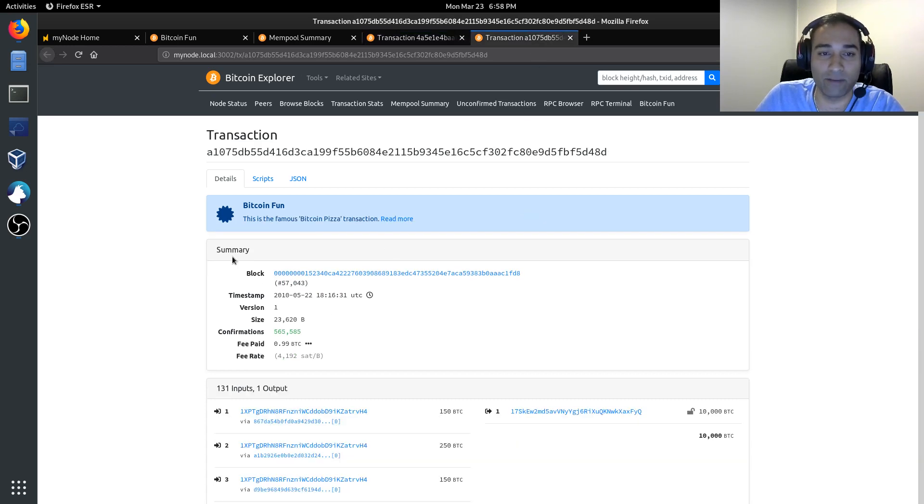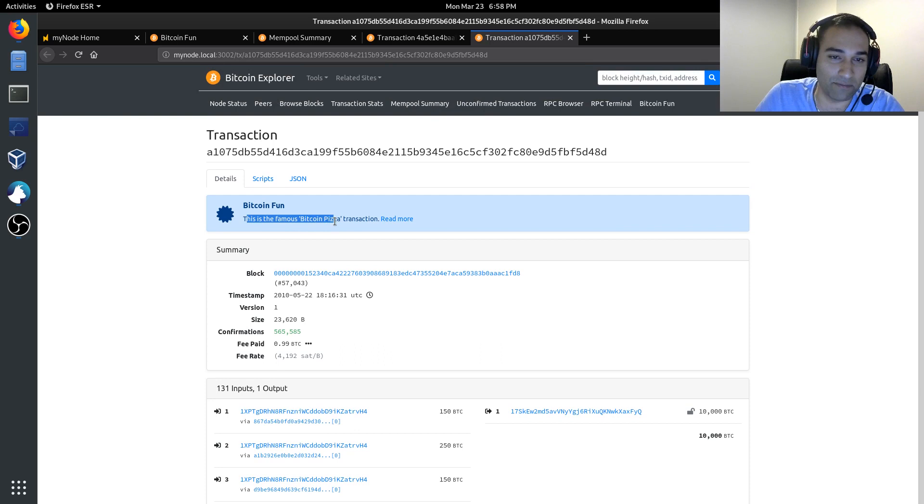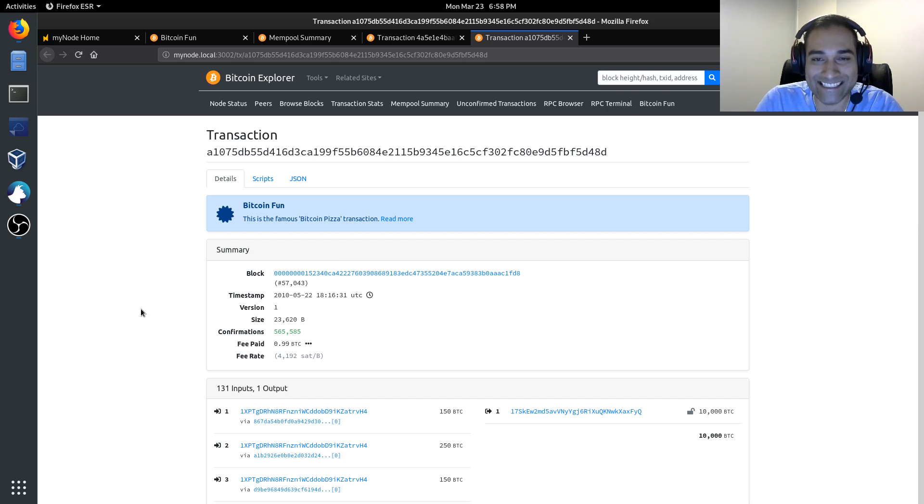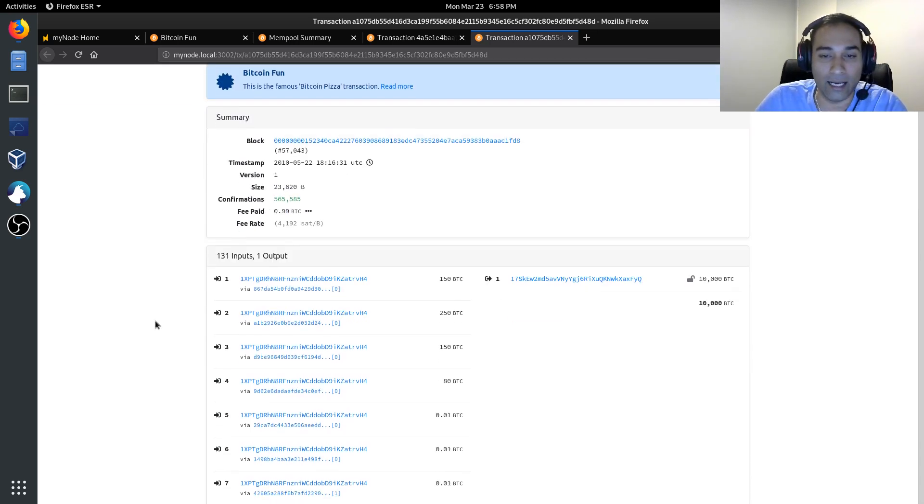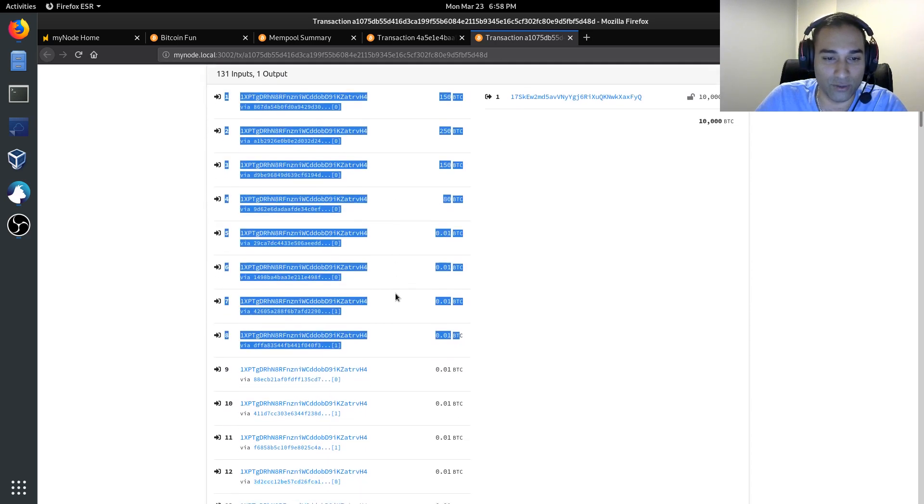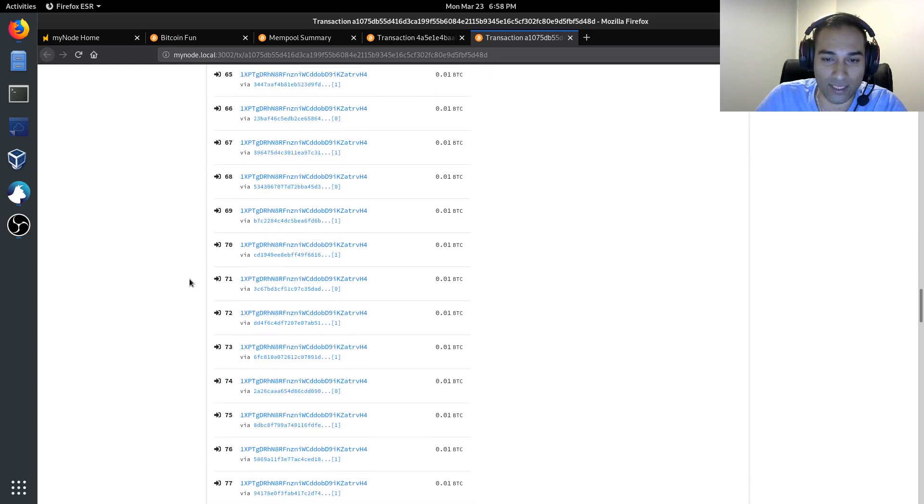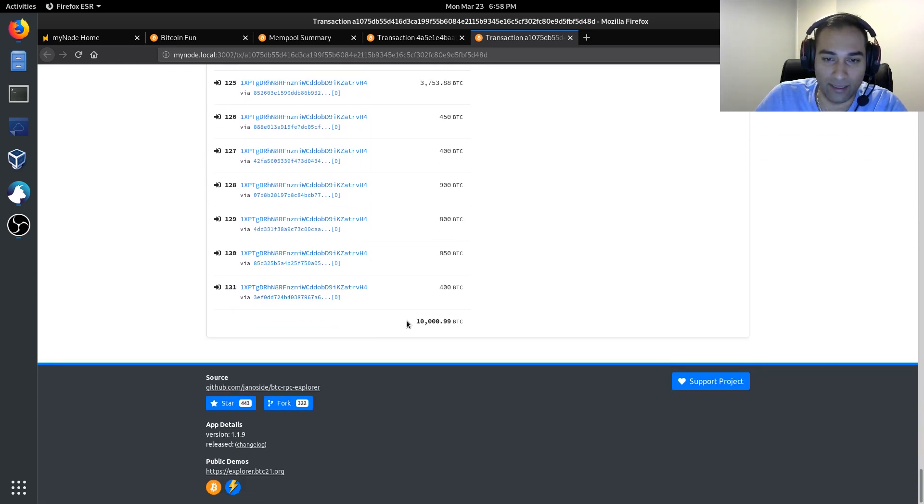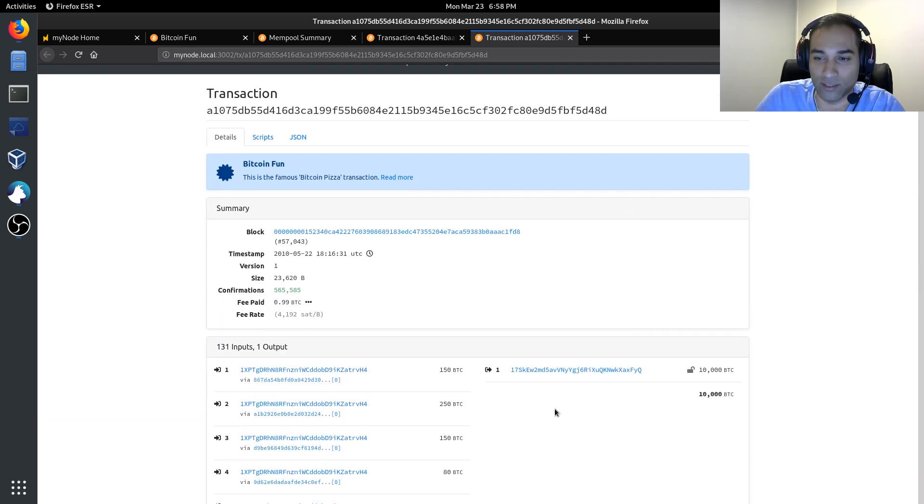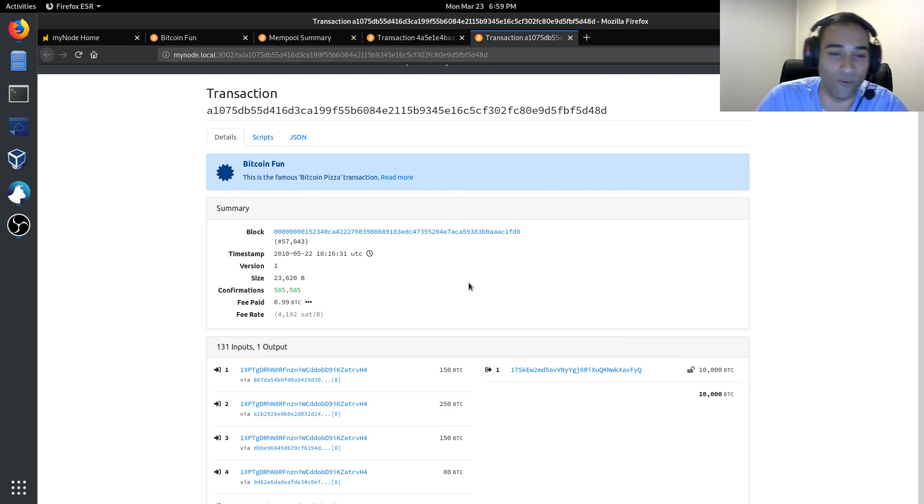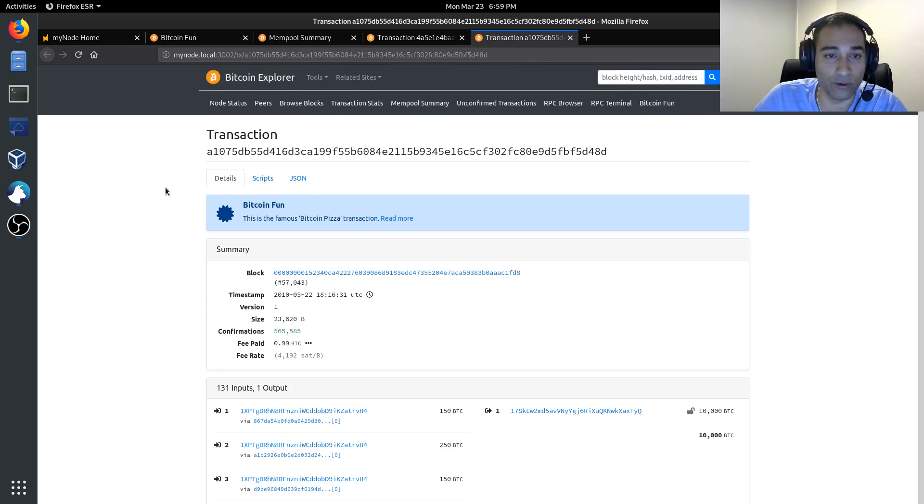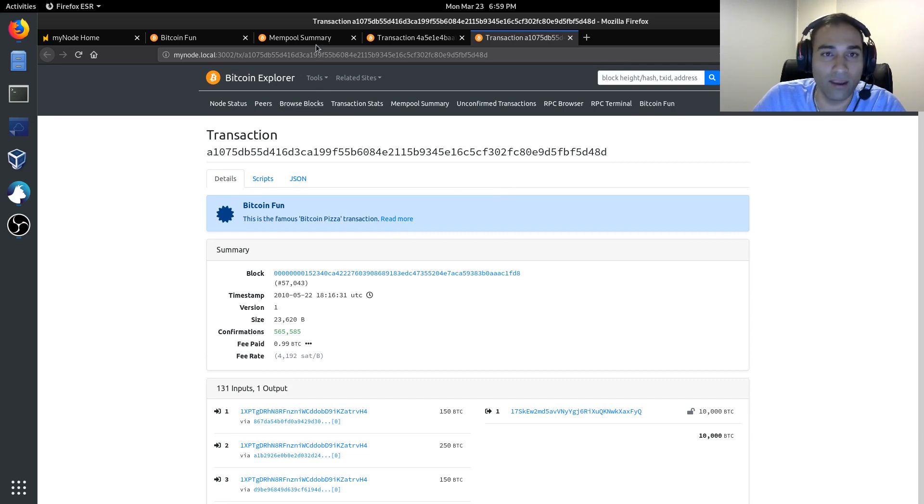Another historic moment is called the famous Bitcoin pizza transaction. This is where a gentleman by the name of Laszlo paid 10,000 BTC for a couple of pizzas. You can see all of these UTXOs were his. All of these addresses were his. And if you go all the way to the bottom, you will see that here is 10,000 BTC being transferred into this account here. He paid 10,000 BTC for a pizza or two. That's something that you can explore and have fun with.